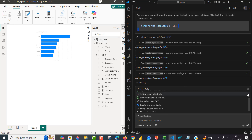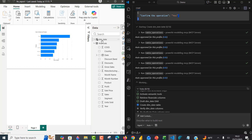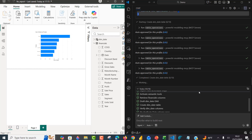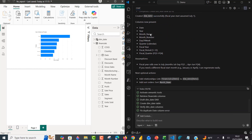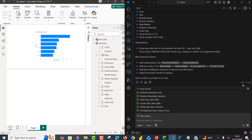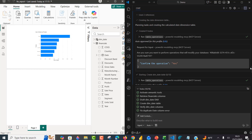I'll wait for the remaining steps to complete and then we can check it out. This is performing live workflow automation without having to write code. I can see 'completed: create dim_date table.' Coming back to the Power BI desktop, we can see the columns are now present — date, year, month name, month number, day of week, quarter, fiscal year, fiscal period, and fiscal quarter.